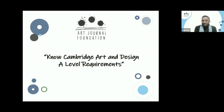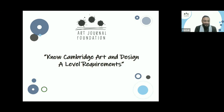Good evening everyone. My name is Vaishak and today I'll be moderating this webinar. To be creative is to be in love with life. I think everyone who has gathered here is a creative soul, and we have the lucky chance to be in love with life.